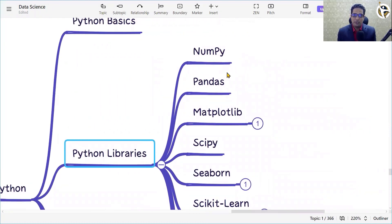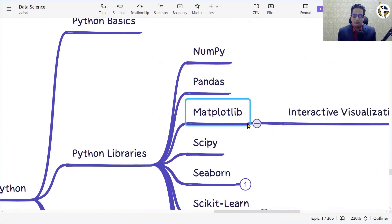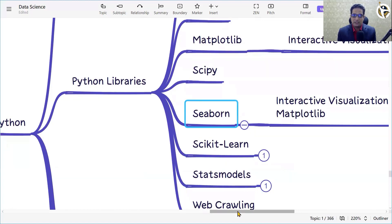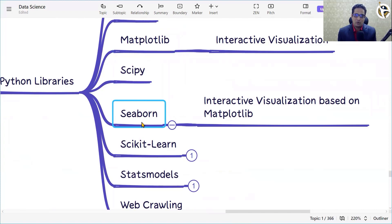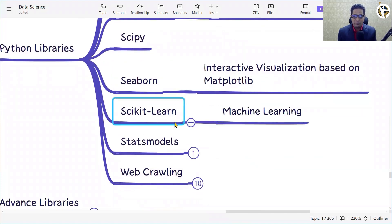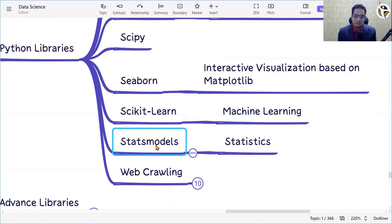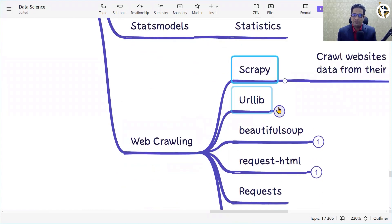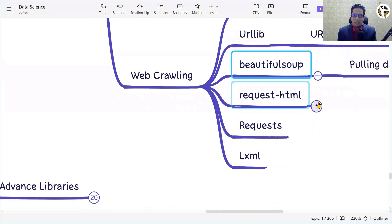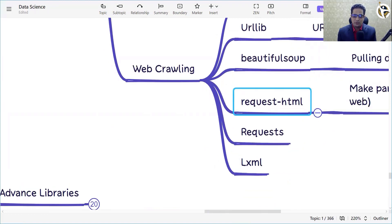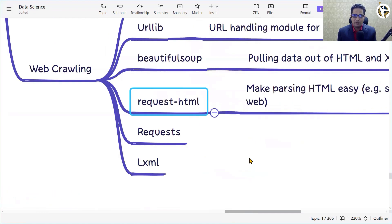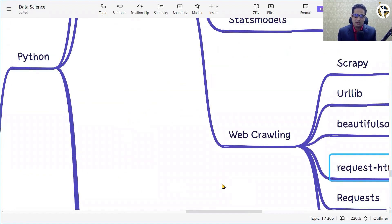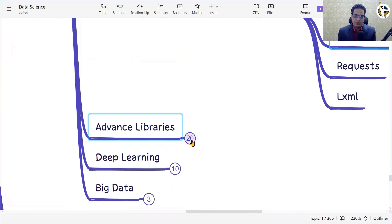If you are using Python, you need to know NumPy, Pandas, Matplotlib, SciPy, and Seaborn. Matplotlib and Seaborn are used for visualization. Scikit-learn is very popular for machine learning. Statsmodels is used for statistics. For web crawling, you can use Scrapy, urllib, BeautifulSoup, requests-html, requests, and xlrd.